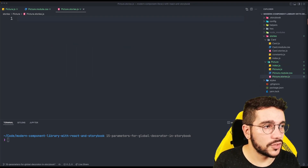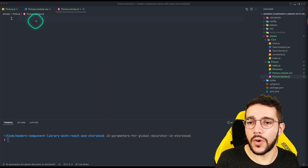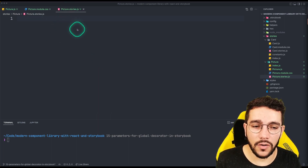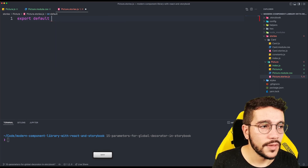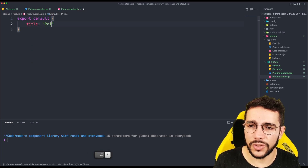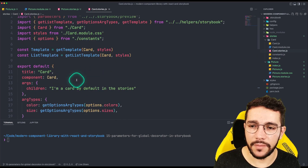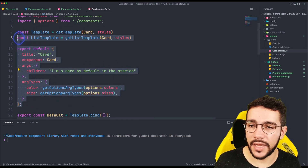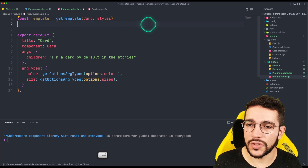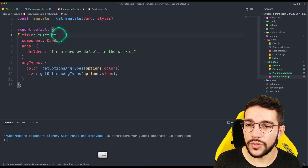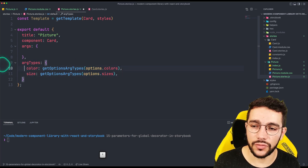Now the fun part — let's write the stories. You can decide your strategy: write stories first and then create the component, or do both at the same time. For the stories we need export default and set a title — in this case just picture. I'll copy the card stories as a template since it's going to be exactly the same. The only difference is I'm not going to use the list template, and instead of card it's going to be picture. I'm not going to use any children at all, and I'll define different argTypes.